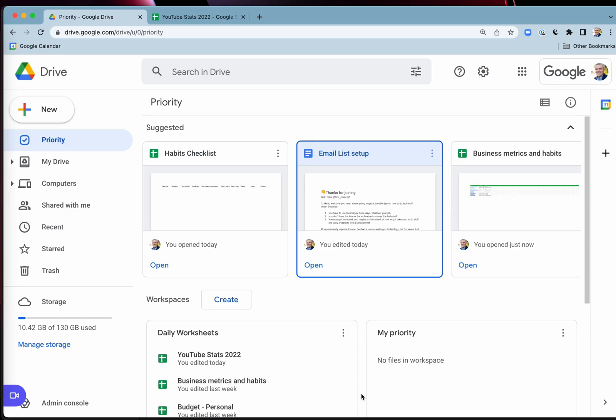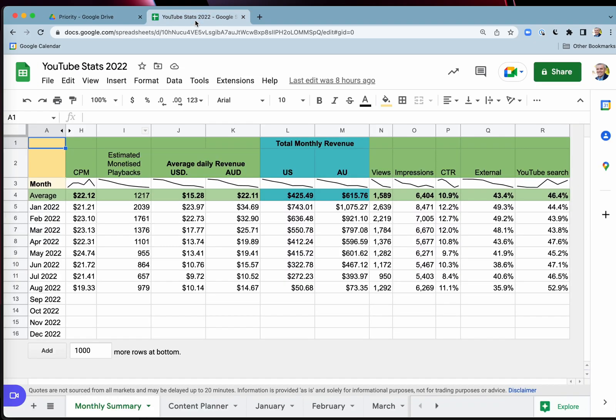Hey, if you use Google Docs a lot and Google Sheets, then you probably like to switch between the two.